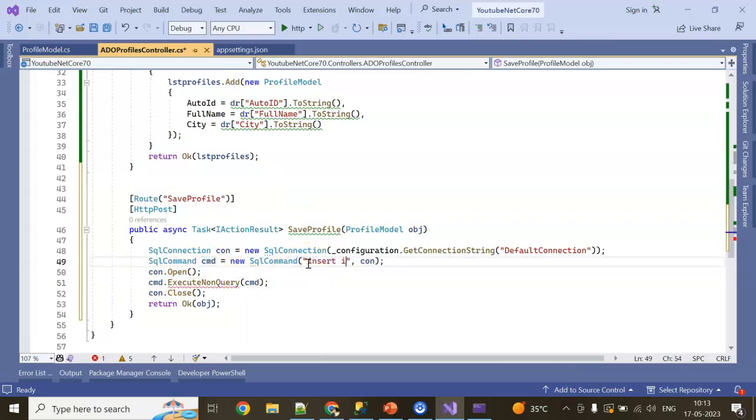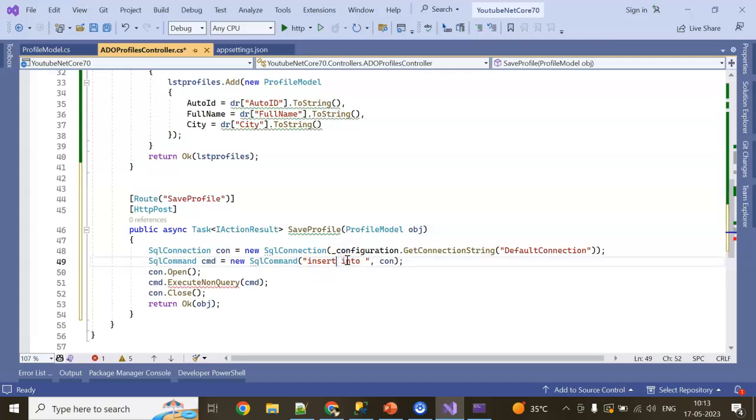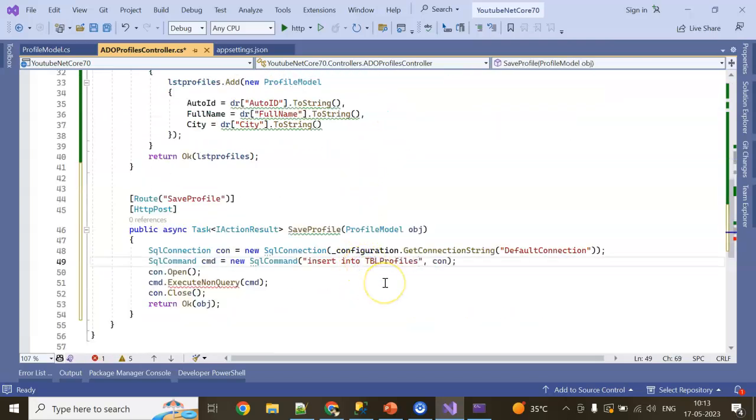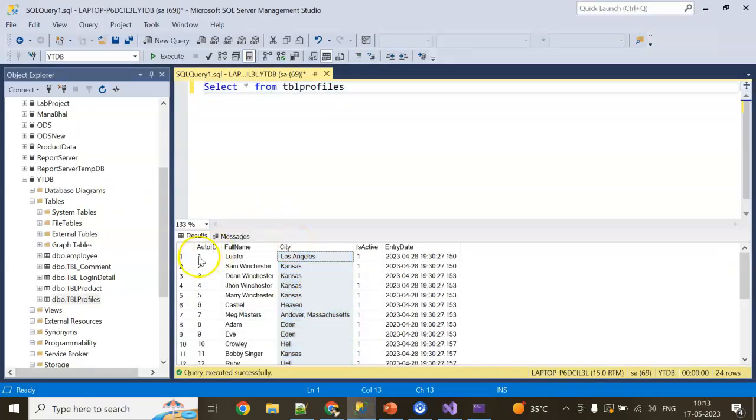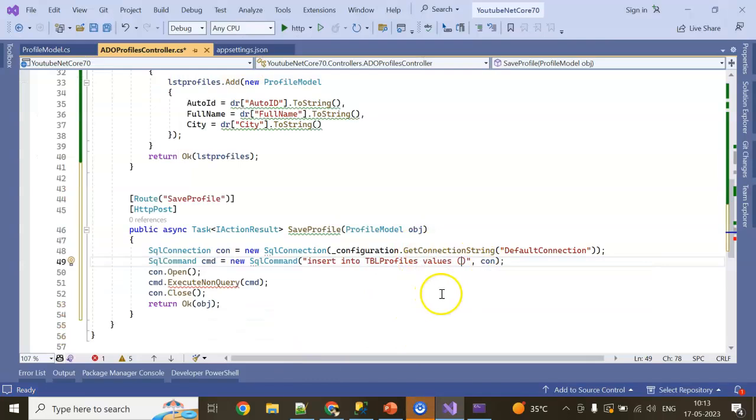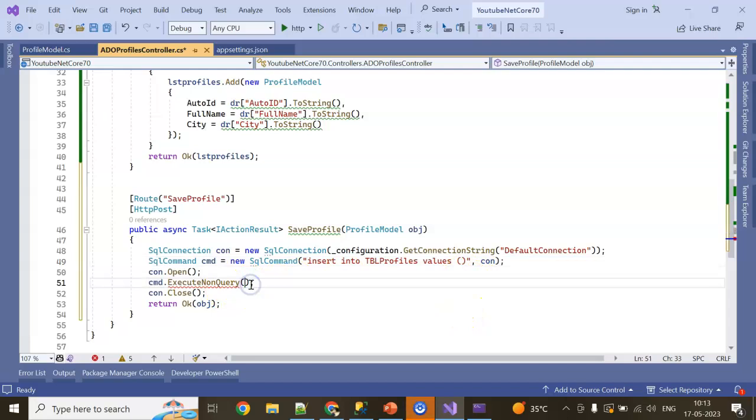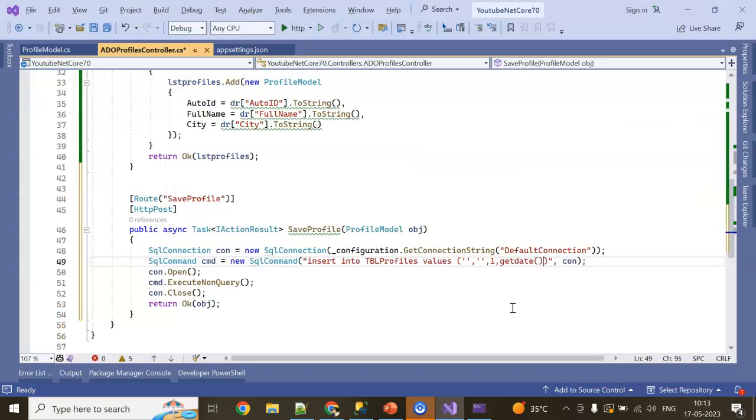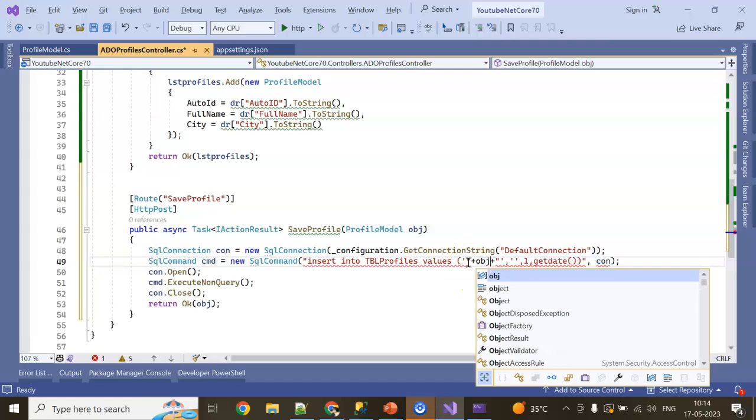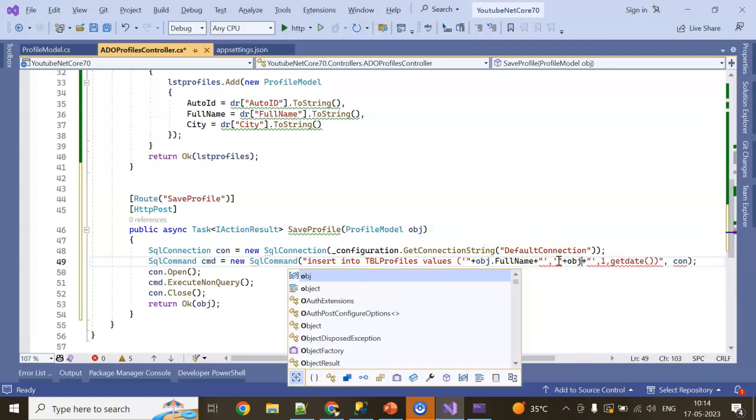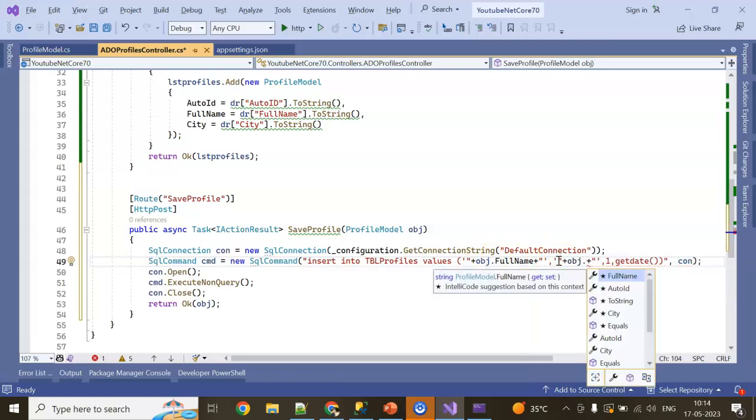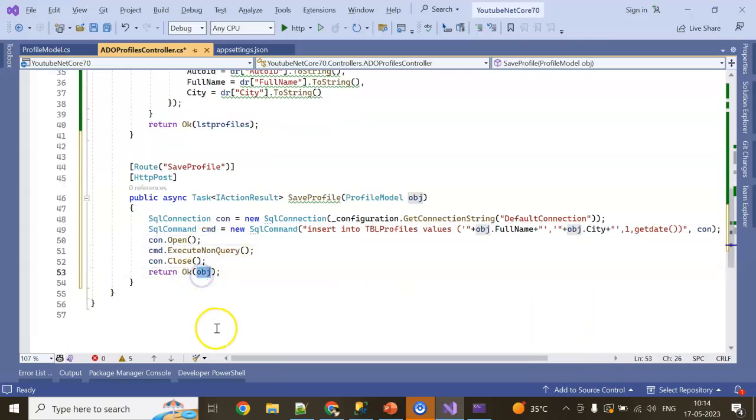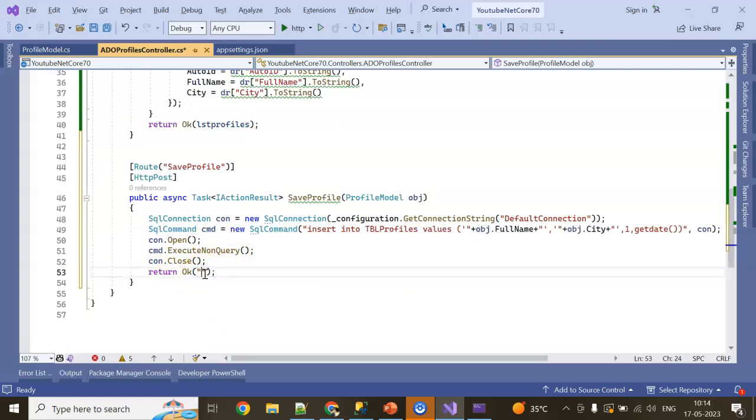So how can I insert? Insert into tblProfile values. If you see, the table has AutoID auto-increment. I just need to pass FullName and City. IsActive is by default one, and Date is GetDate. So in this case, I am writing the column names which are Name and City, and this is current date. So Name will be obj.FullName, obj.City. And I'm just returning success.